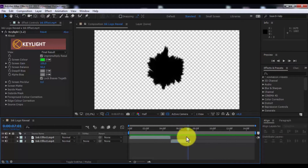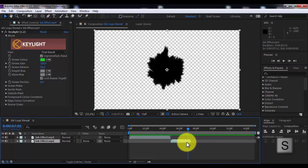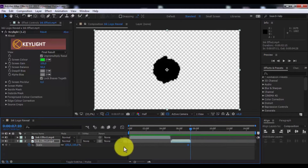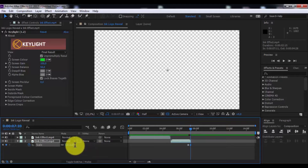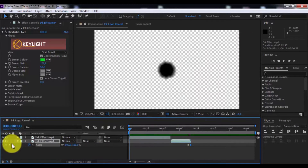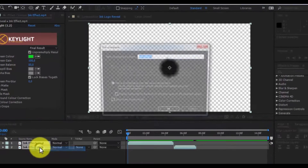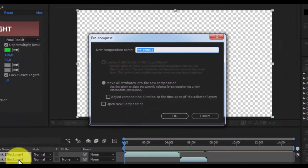Drag the slider here. Press S to open scale. Add a keyframe, drag the slider forward, and change scale to zero. Now click all layers and precompose. Name it 'ink reveal'.